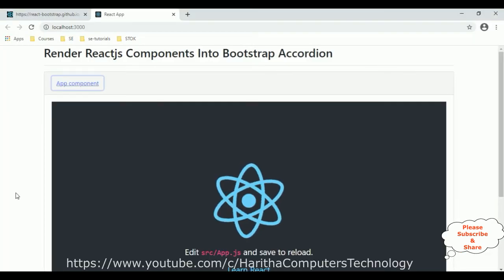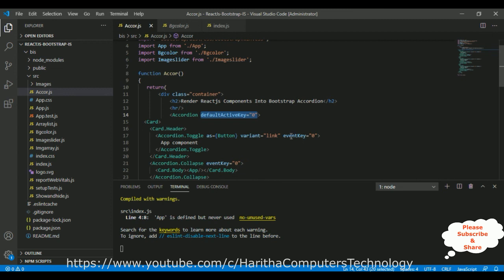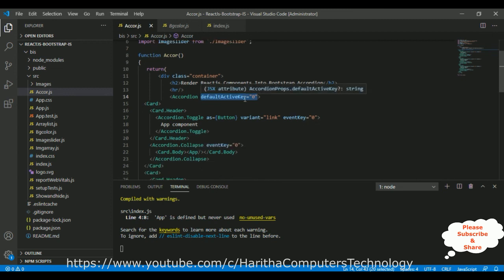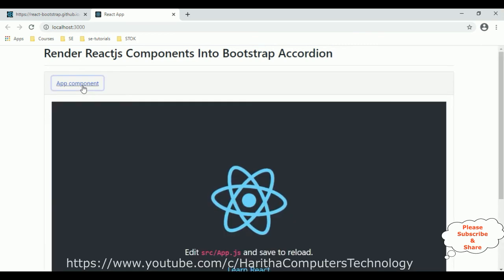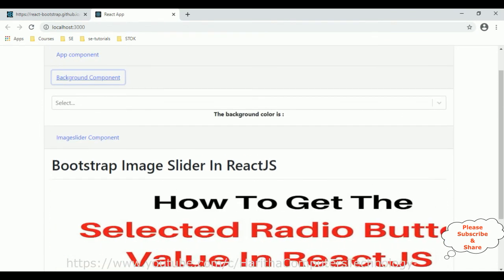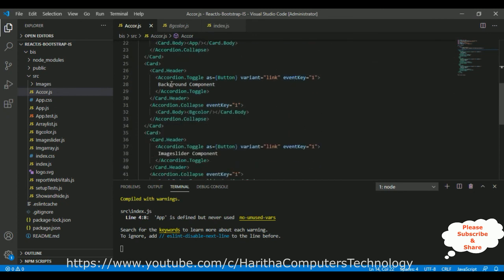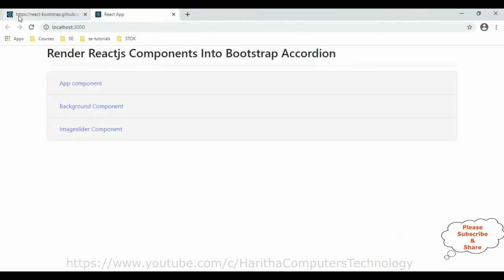Save all and check the output. The first component is already open by default because the default active key is zero, which matches the app component's event key. I'll delete the default active key. Also notice that the background component and image slider both have event key one — I need to change the background component to event key two, and its accordion collapse also to two. Save all and reload the browser.